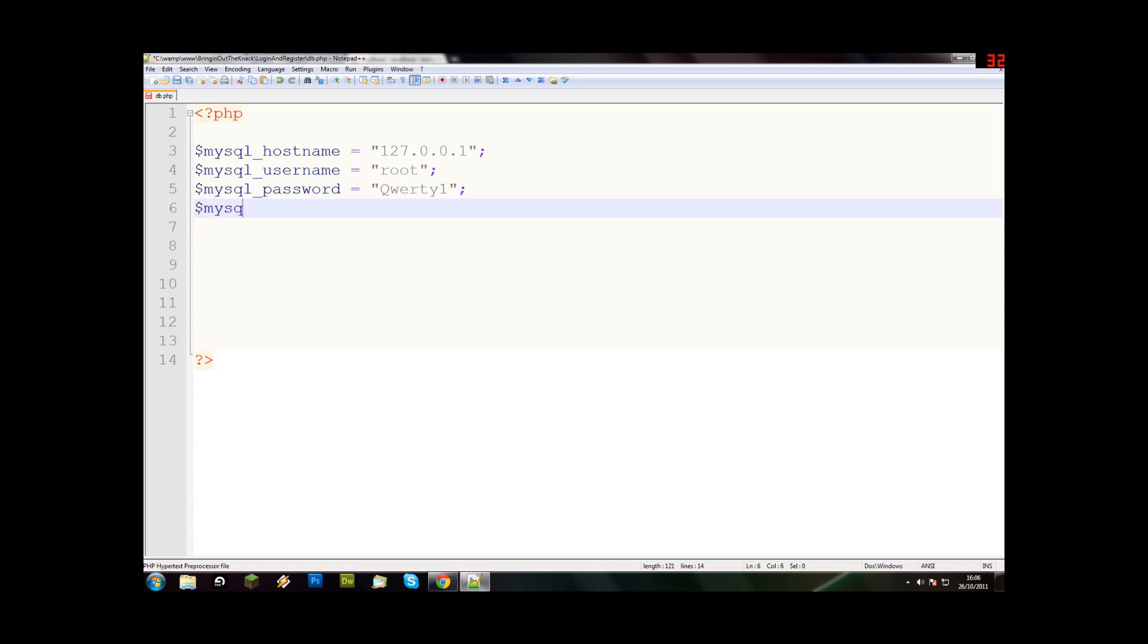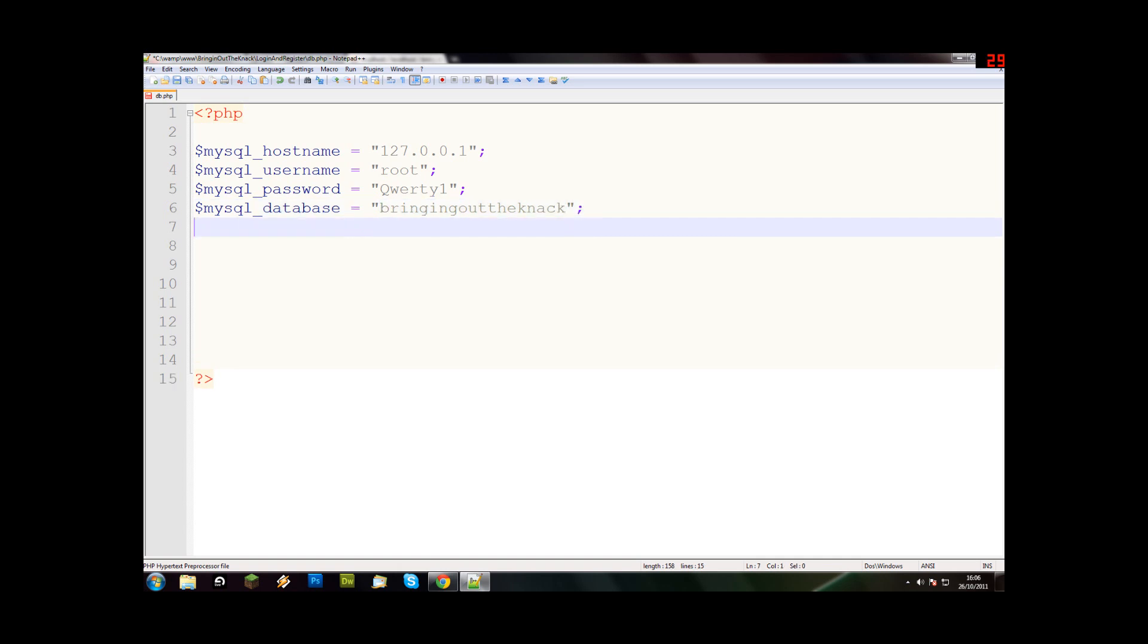And now finally we need to say we need to do our database variable. This will tell you what database to look up. So my database was bringingouttheknack. Always remember your double quotes and remember semicolons as well.